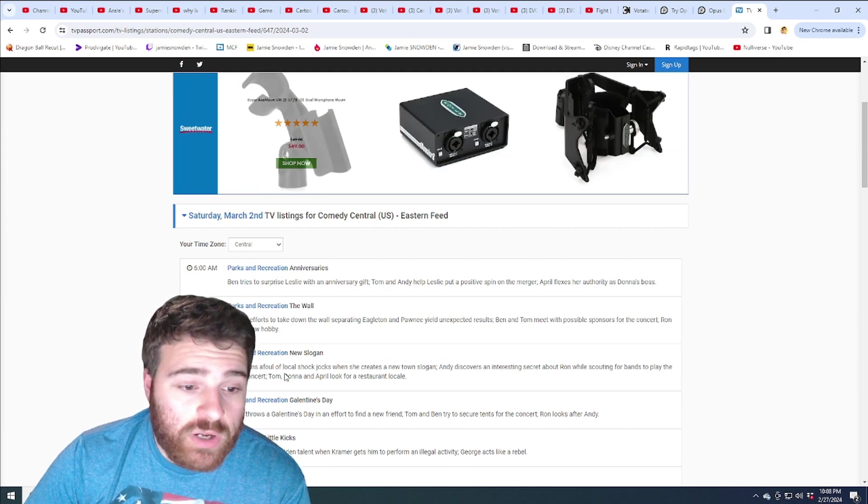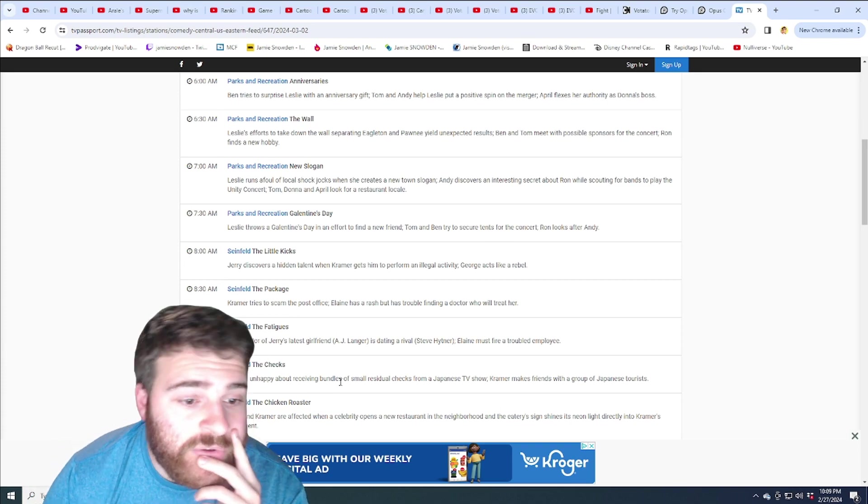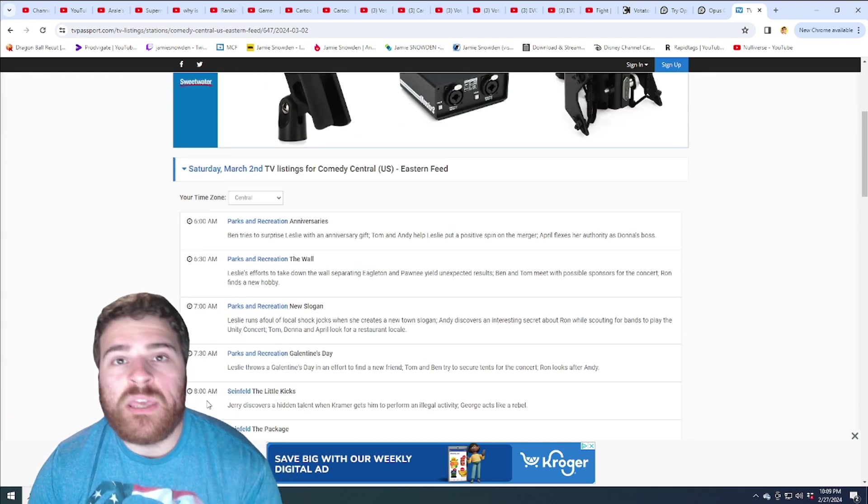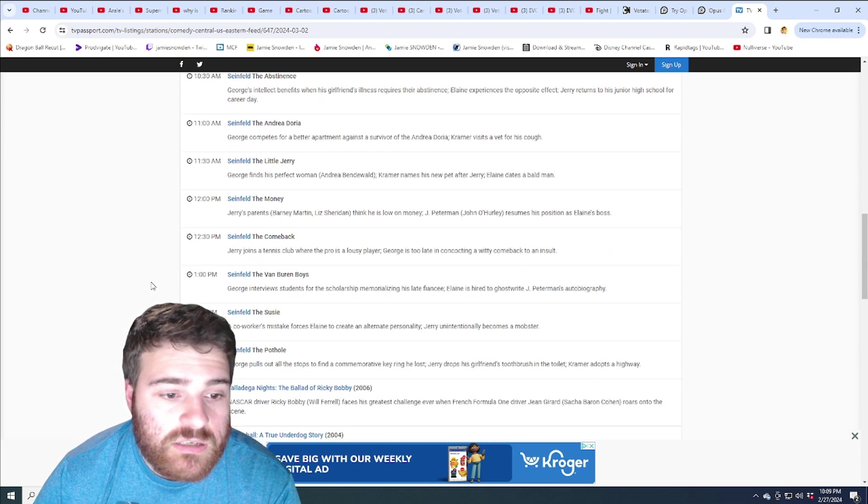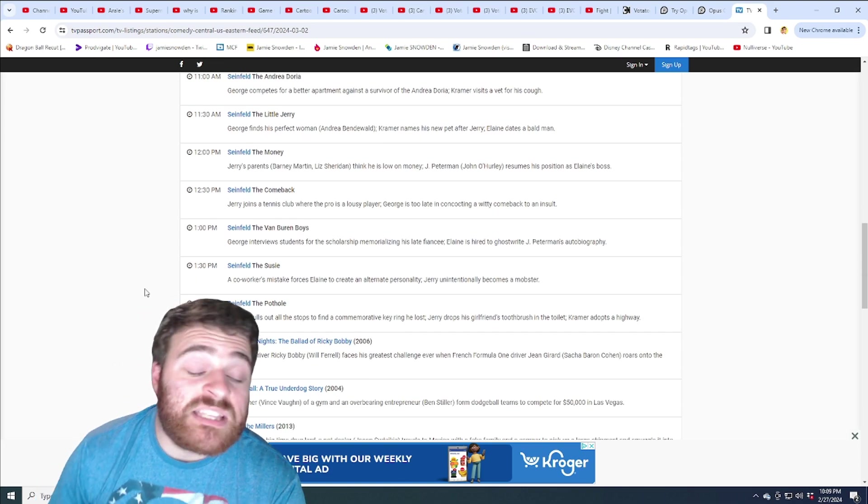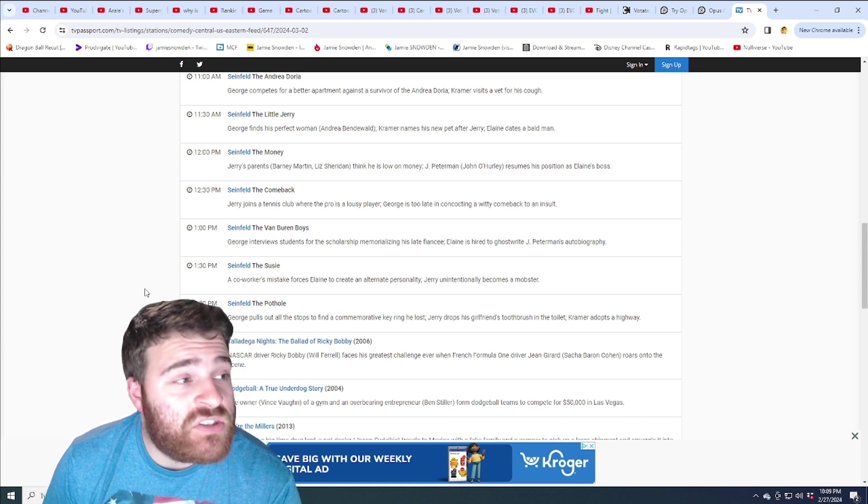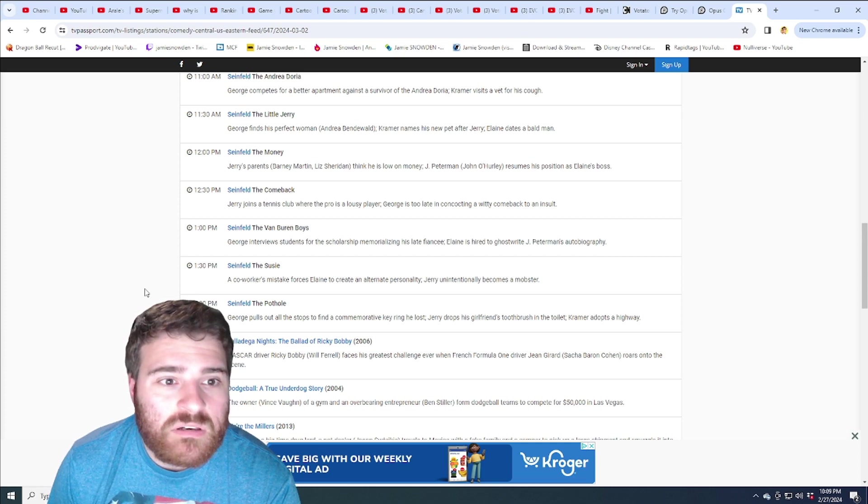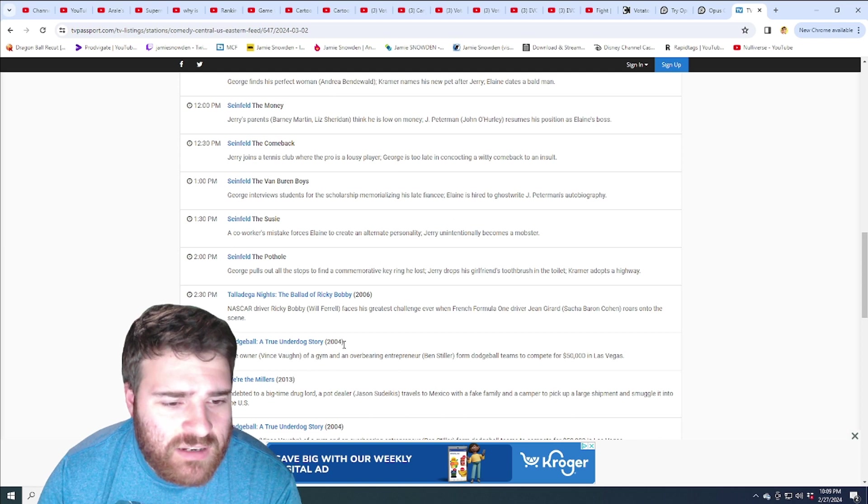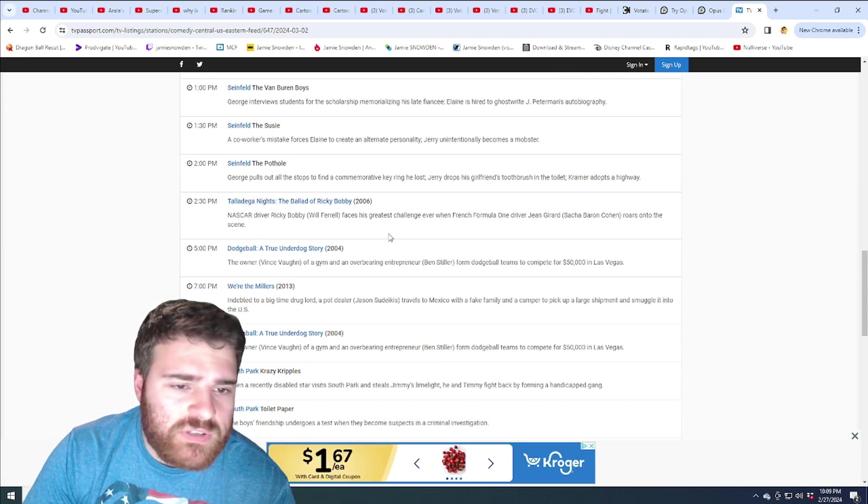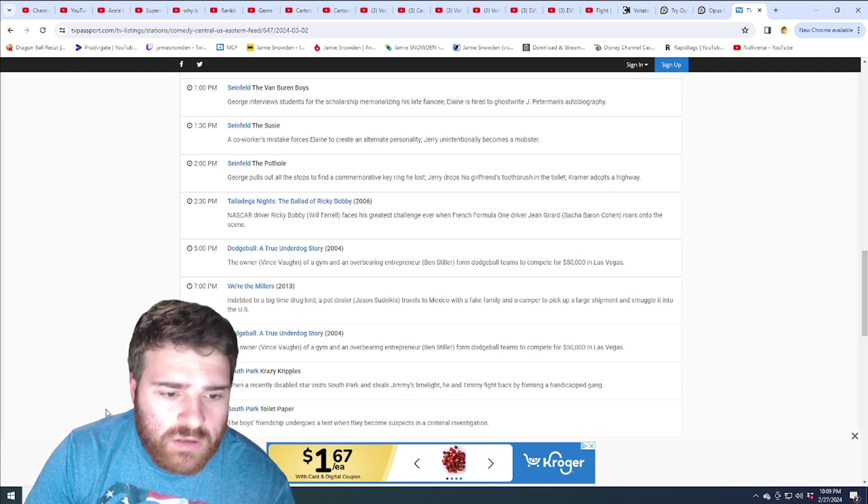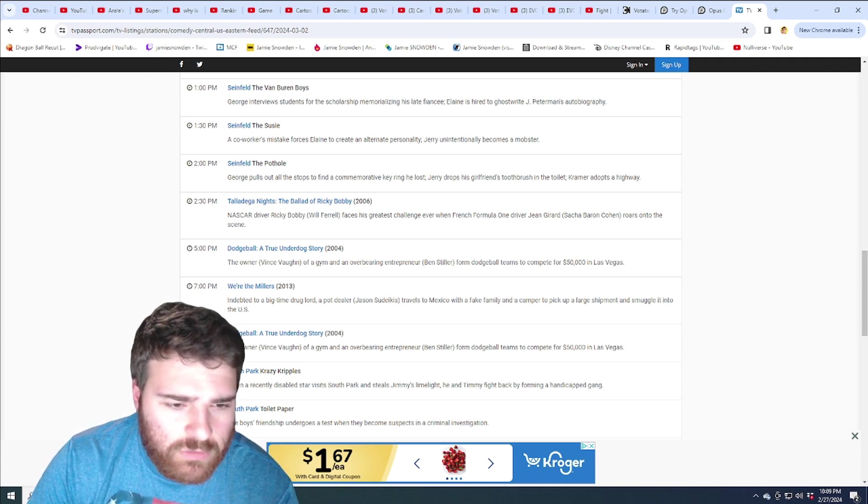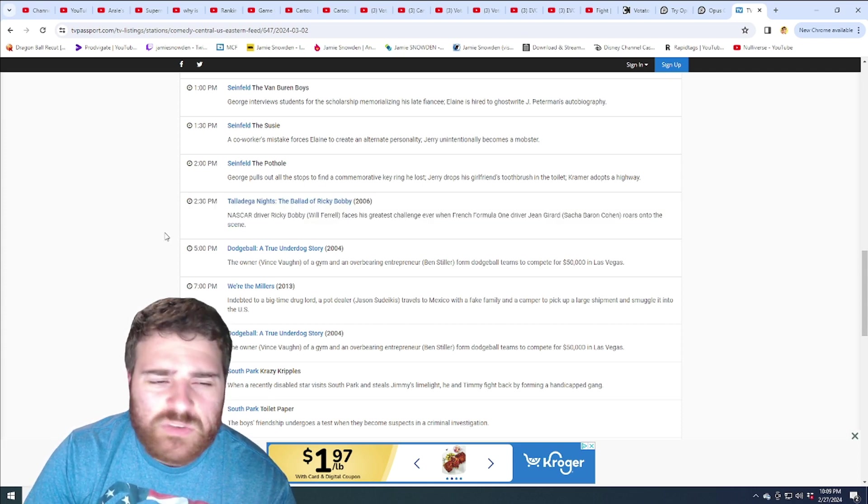Parks and Rec for two hours. Seinfeld. What day is this? Saturday. Weekends normally change things up. Seinfeld from eight to two thirty? Eight to two, is that six and a half hours? Talladega Nights, okay. All right, they're mixing it up with some movies. Talladega Nights, Dodgeball, We're the Millers. Dodgeball again. Why wouldn't they show Talladega Nights again? That's weird.